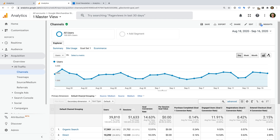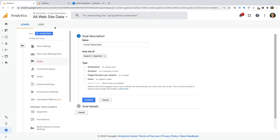Now let's head back to our goal configuration. For my goal, I'm going to leave the default goal slot, but remember you can change this if you like. Next we need to select the goal type. We can choose from destination, duration, pages or screens per session, event, and smart goal if it's available. Destination or page-based goals let you report a conversion when someone reaches a particular page on your website. This is the most common type of goal people configure inside Google Analytics.